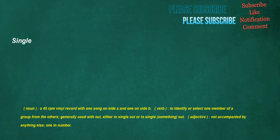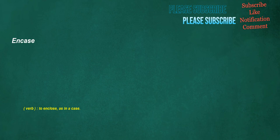Single. Noun: A 45 RPM vinyl record with one song on side A and one on side B. Verb: To identify or select one member of a group from the others, generally used without either to single out or to single something out. Adjective: Not accompanied by anything else, one in number.